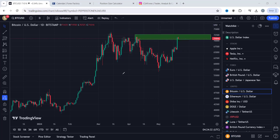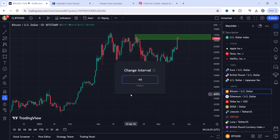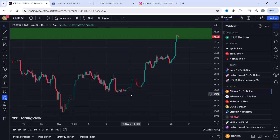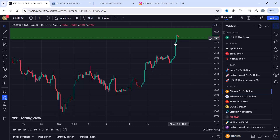Dropping down to the four-hour time frame, things start to get clearer. This candle on the four hours looks pretty much like a spinning top — some could argue it looks like a doji as well, because of the real body. Either way, this candle signals indecision between the bulls and the bears. Price has been pushing higher and higher, and when price pushes higher in that manner, it needs to rest.